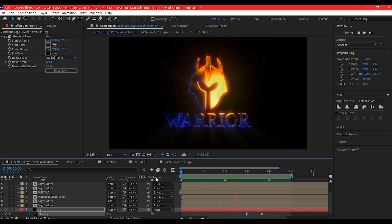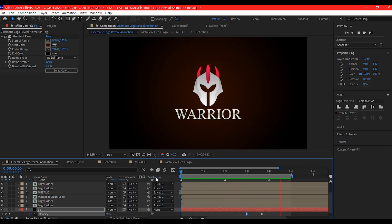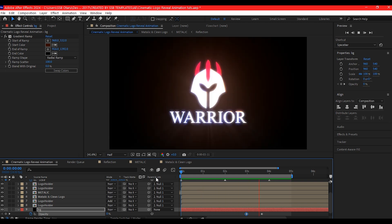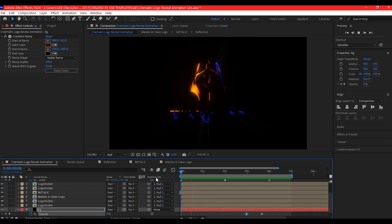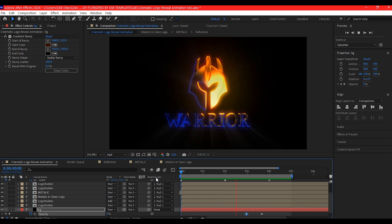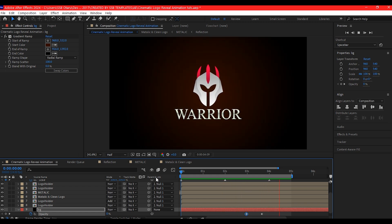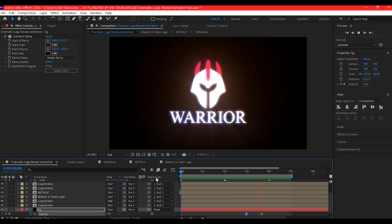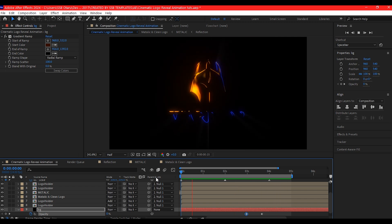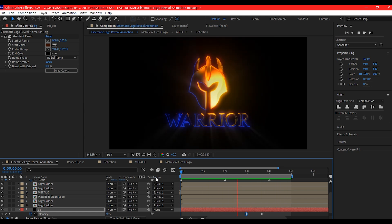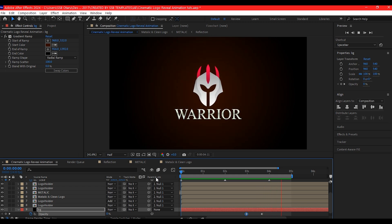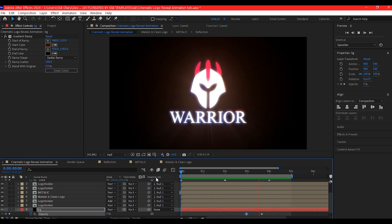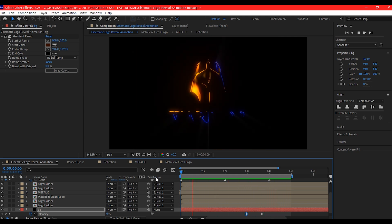A cinematic logo reveal animation without the use of any third-party plugin — so this is it guys. If you find this tutorial useful and you want to be a better animator, please check the video on the card right here. That is going to help you dive deeper and show you more tools to make you a better animator. Until I see you again on the next one, my name is SSB Otaru from Motion Digit Studios.